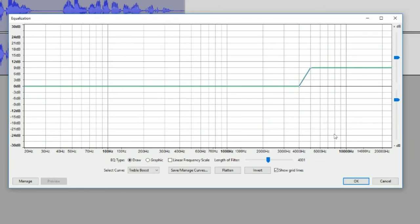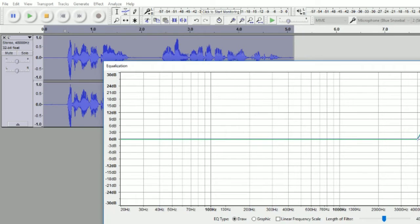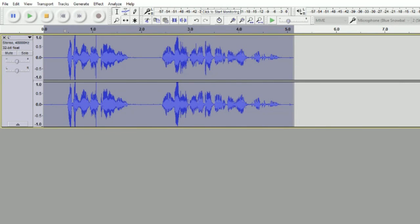But there's still one more thing you have to do. Click Effect, Normalize, and OK. So this is the completed audio, and let's take a listen: 'What's up everybody, Tyler here.'